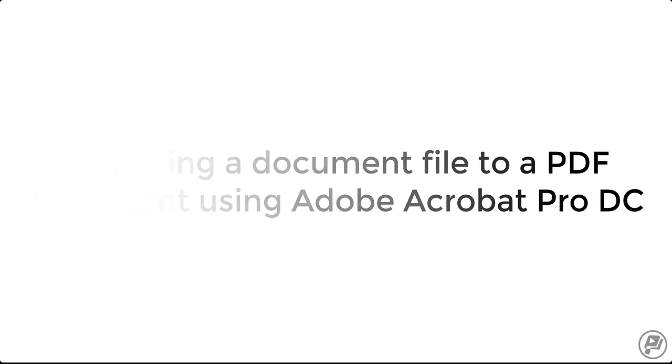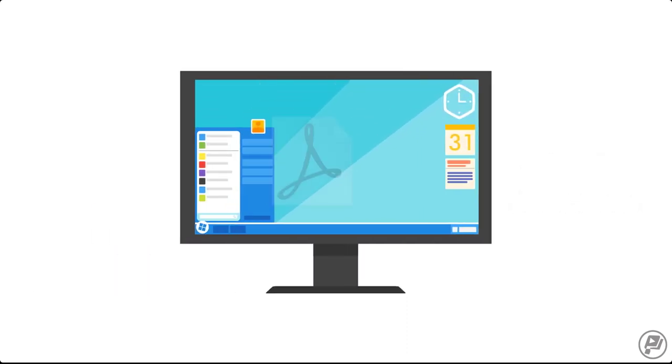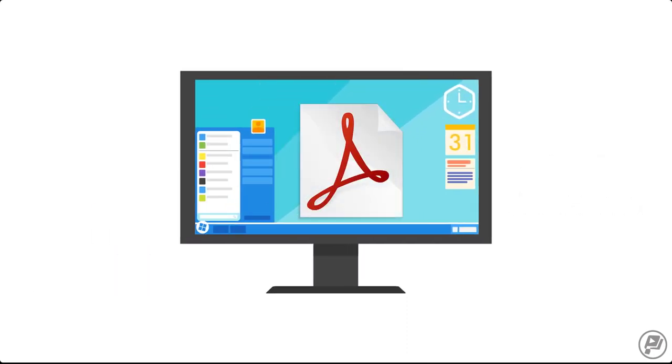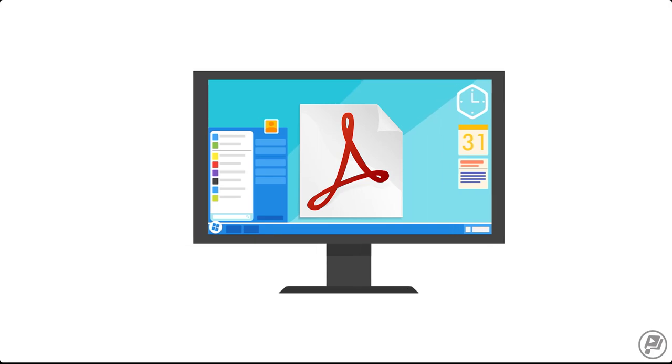Before we start, please note that I'm using the PC version of Adobe Acrobat Pro DC. Your view might be different if you're using the Mac version of the software.